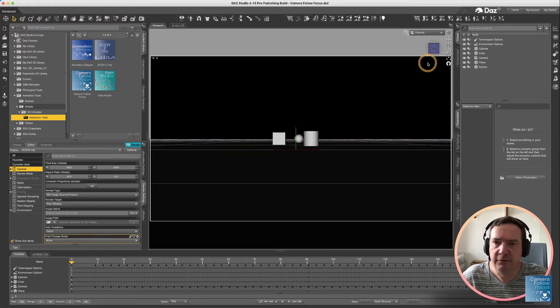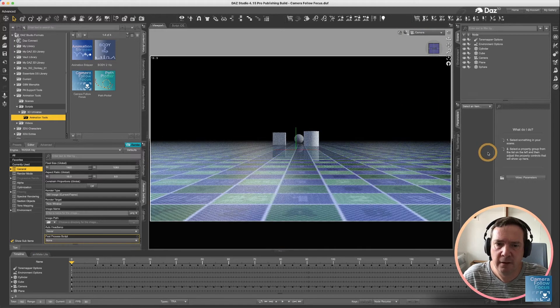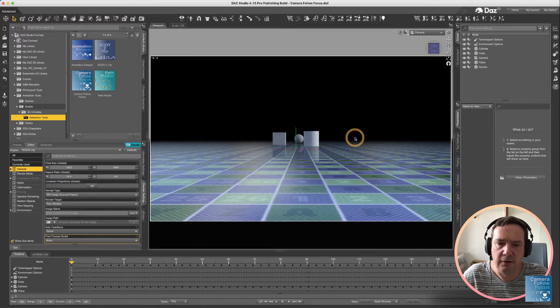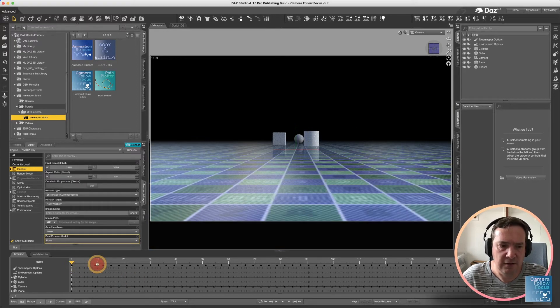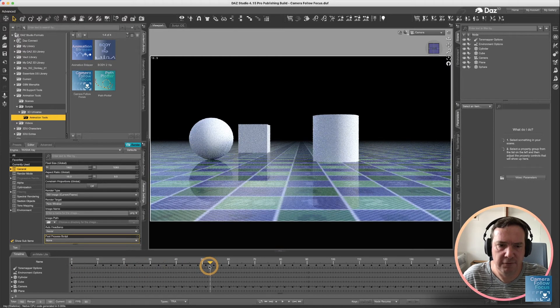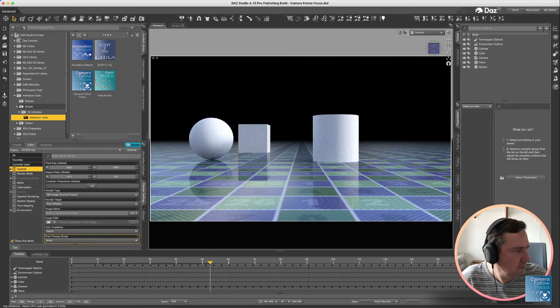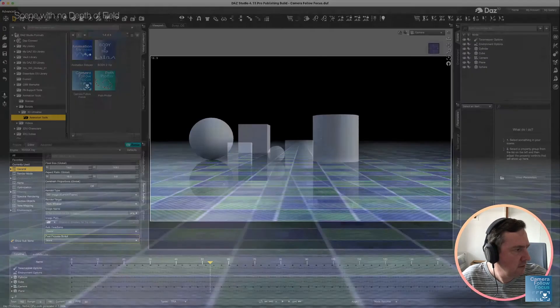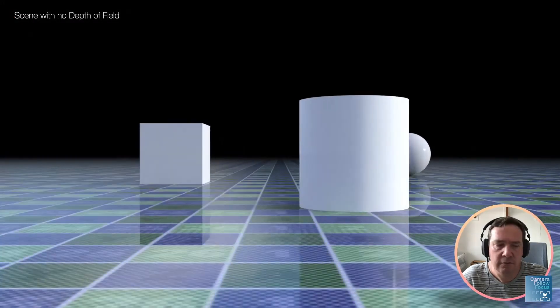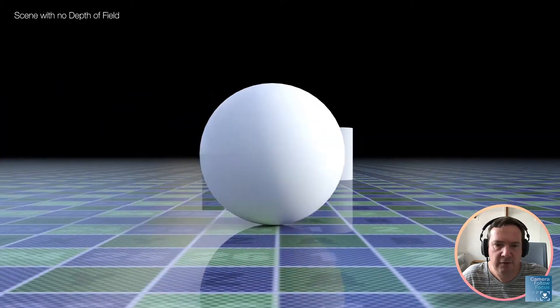Now if we were to go into a rendered view now, you would see that everything remains perfectly in focus. And here's a video I created, which just shows that process.